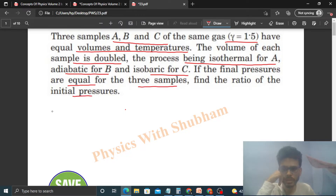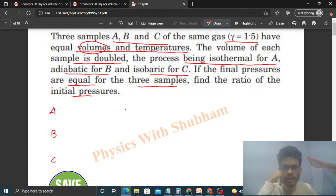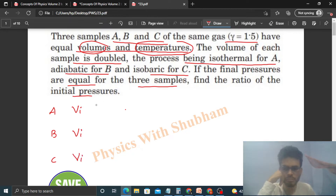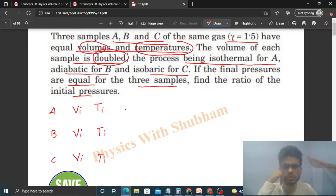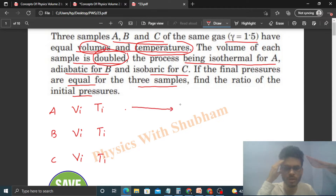So we have three samples: Sample A, Sample B, and Sample C. Initially, the volume and temperature are the same for all three samples. Let's say the initial volume is Vi and the initial temperature is Ti. Now we double the volume for all three samples, so the final volume will be 2Vi.